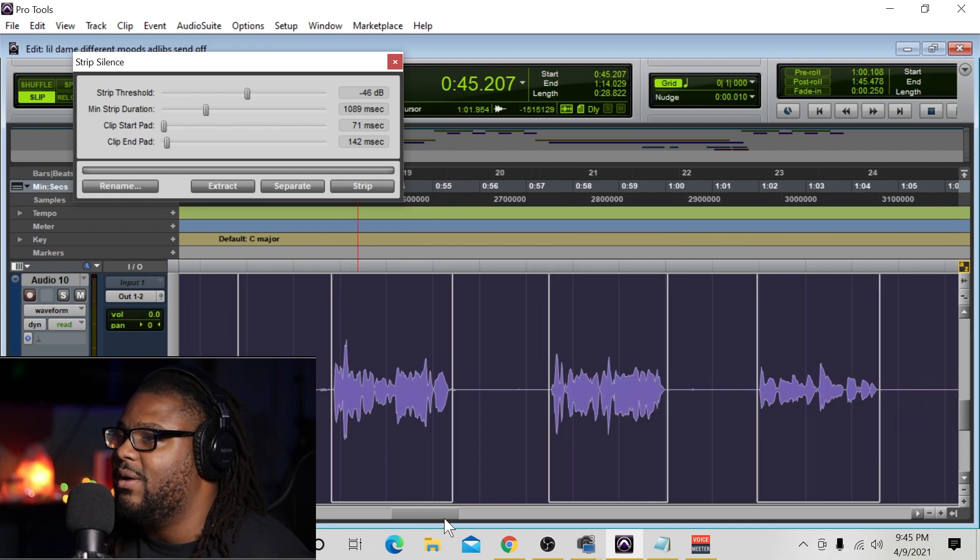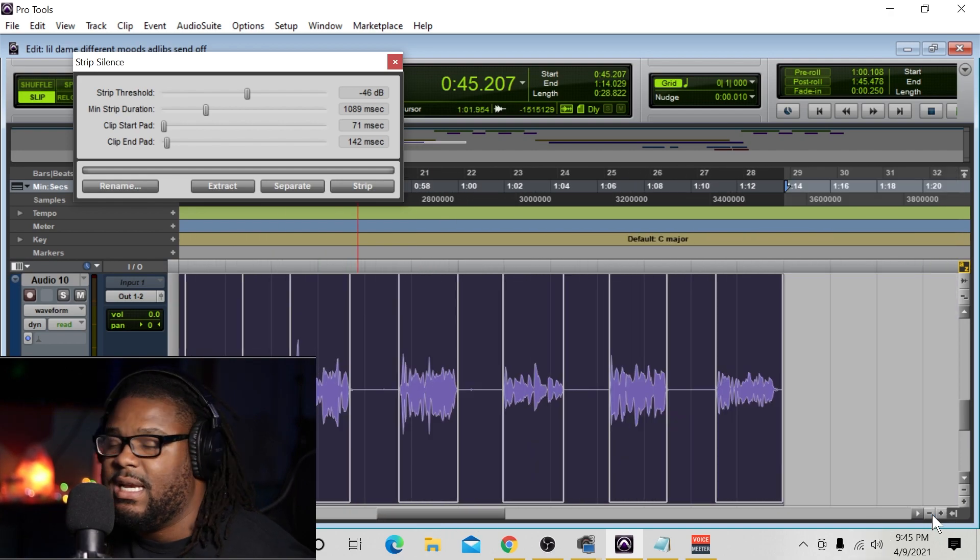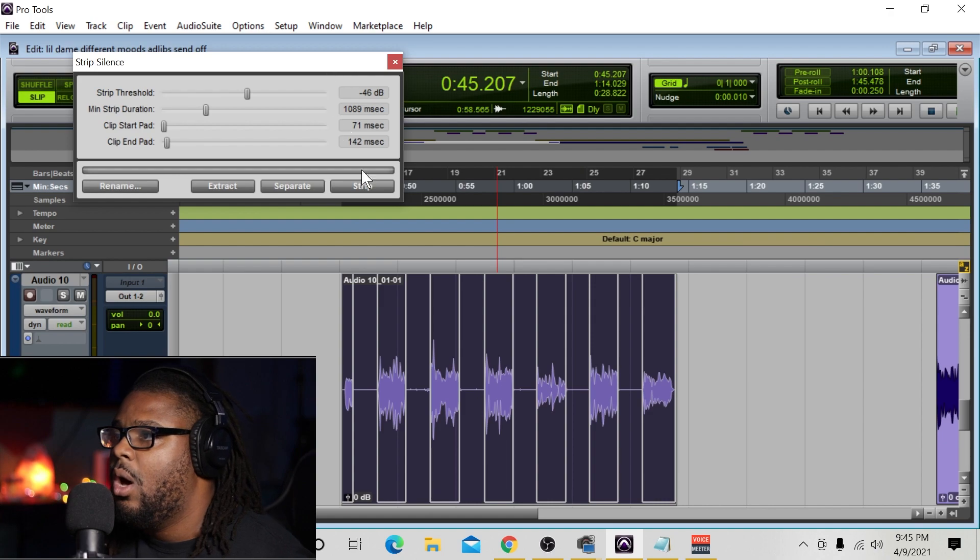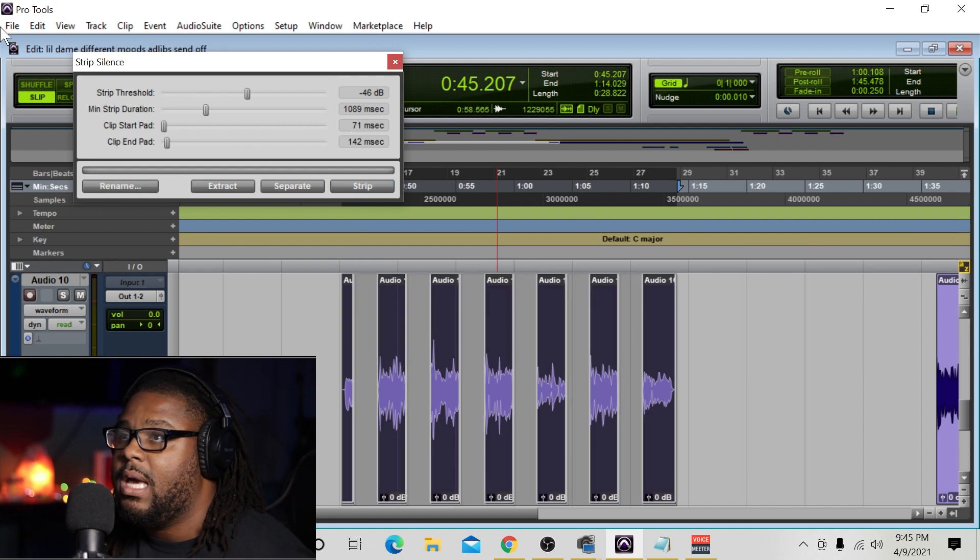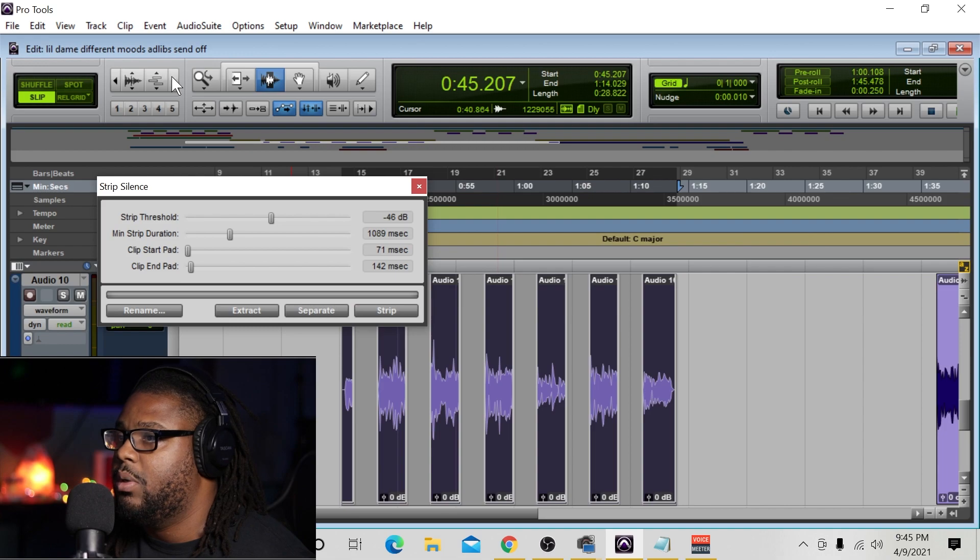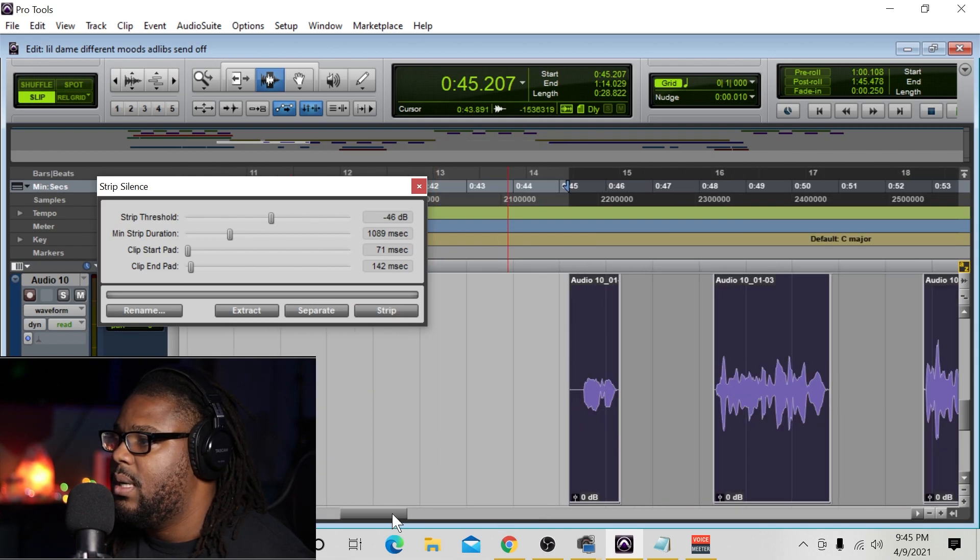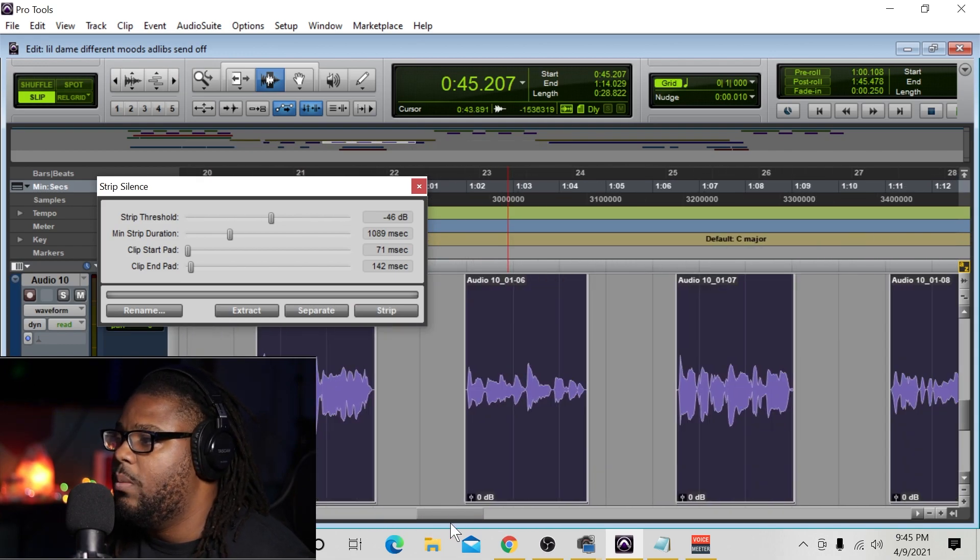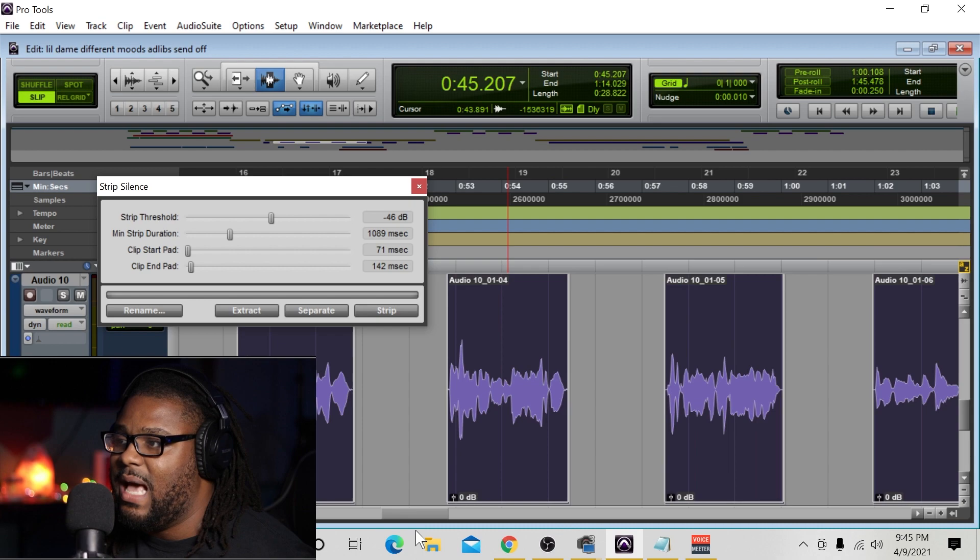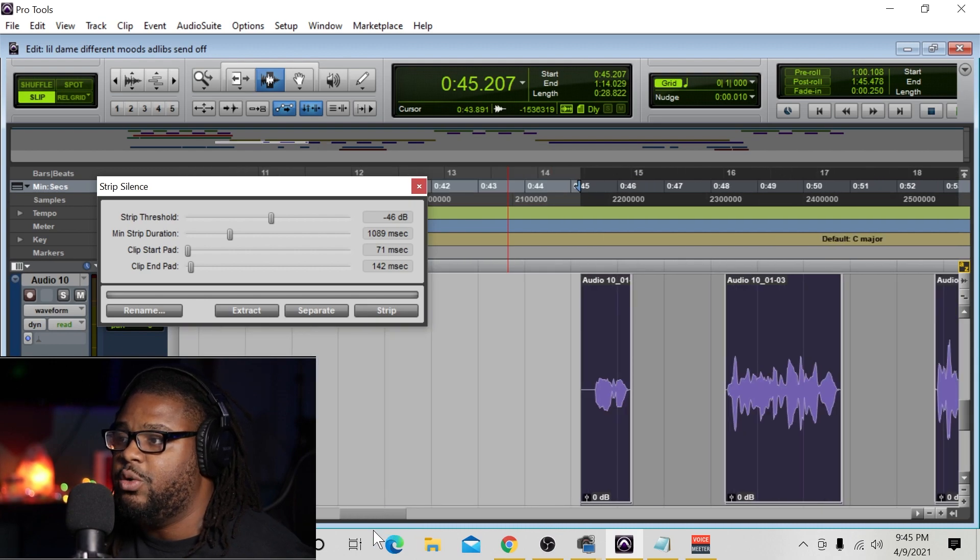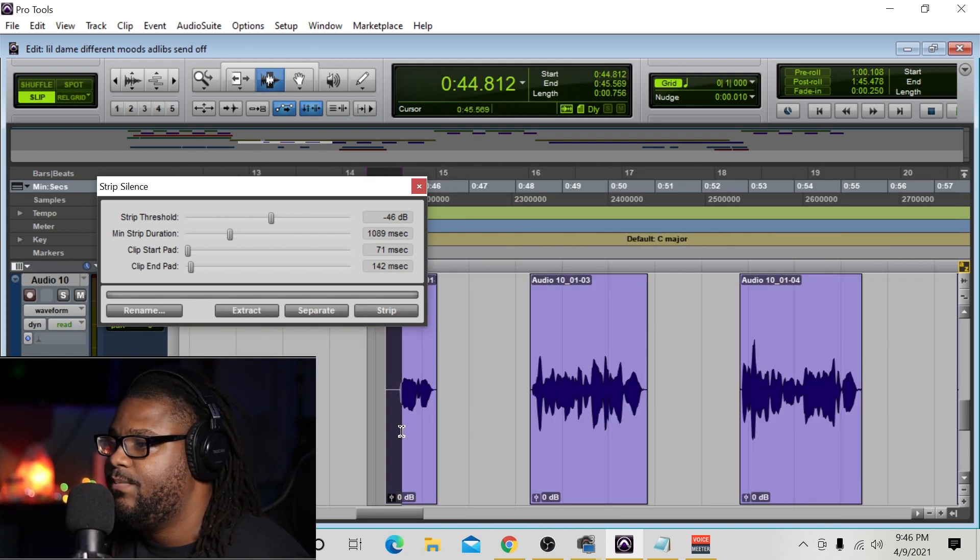All right, so once you figure out that you got everything the way that you want it, all you have to do is just go ahead and hit strip, and voila, once you strip it, boom. Guys, that saves you so much time from going through and actually having to do everything in a slow way like this.